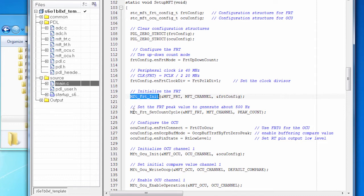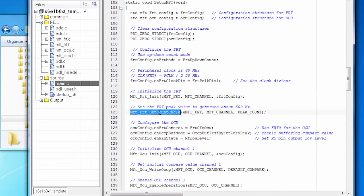I'm not going to start it right away because I need to set up the OCU first. But I do set the count cycle, which is how high do I want this counter to go. And that's set again to give me about that 500 hertz signal that I want.